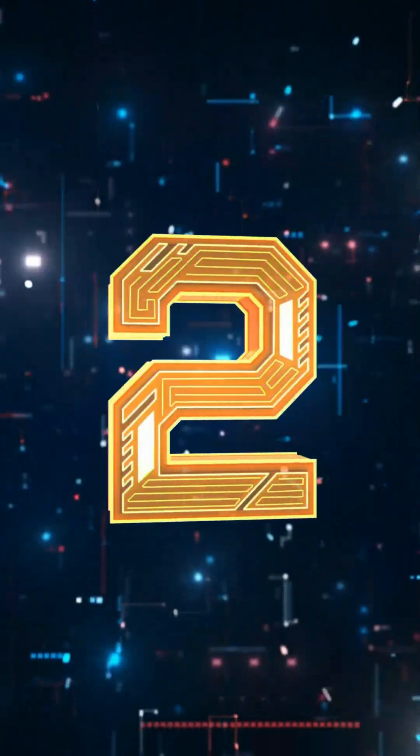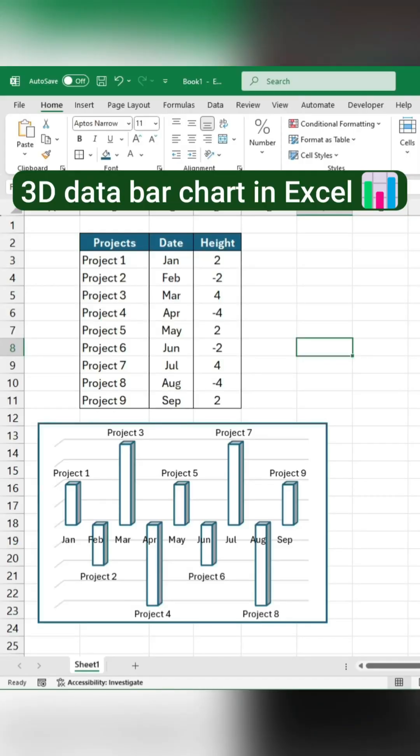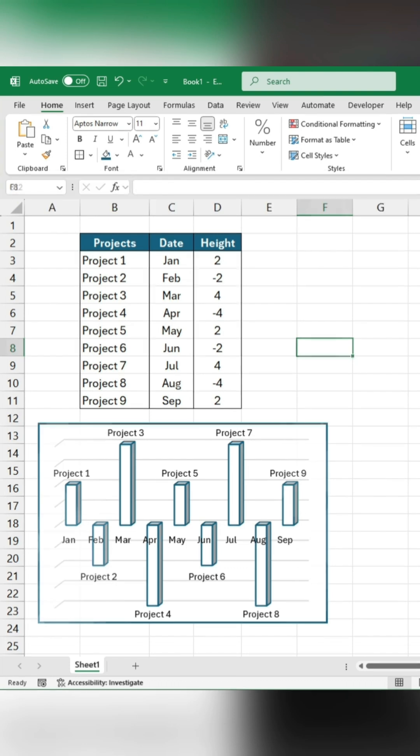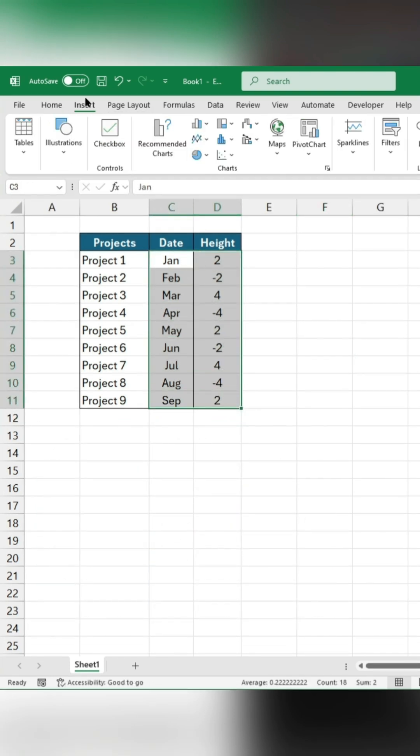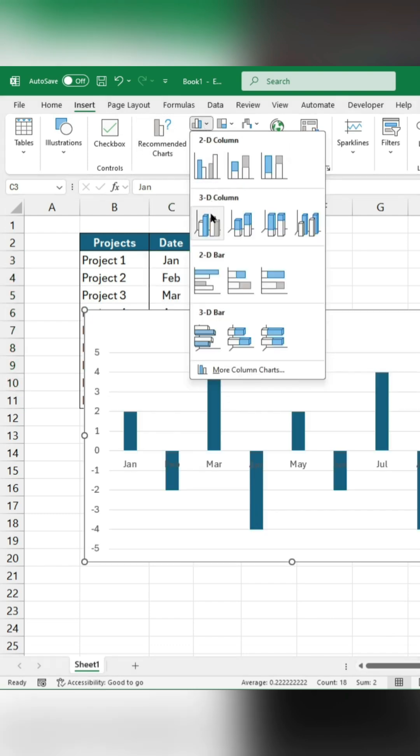Tip number 2. My boss asked me how I created this 3D data bar chart. I got you. First, select the cells. Go to Insert and add a 3D column chart.